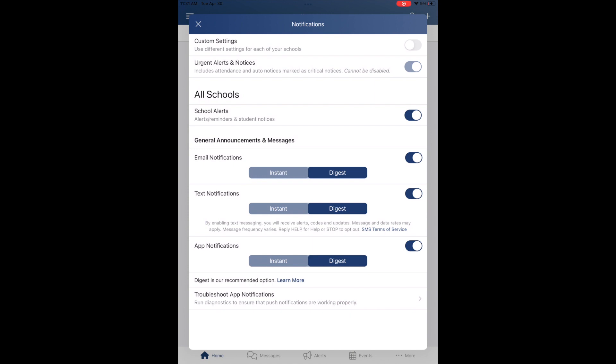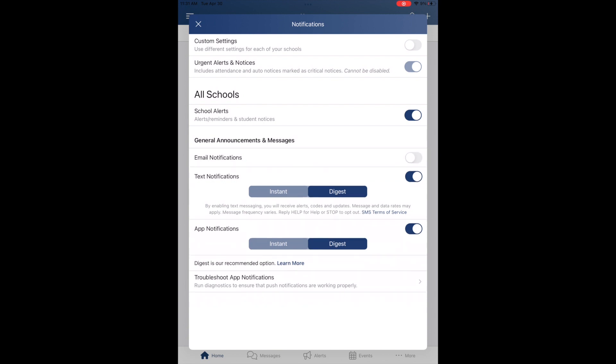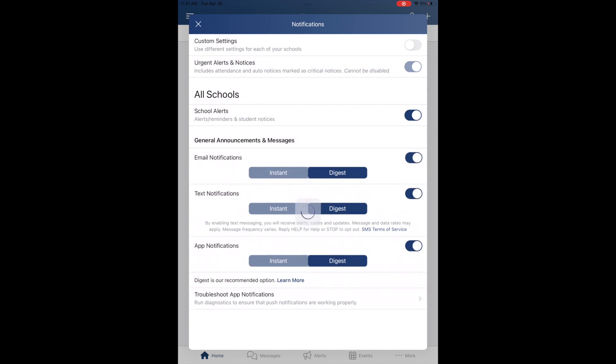Below that, you have the notification settings for each of your notification types: email, text, and app notifications. You can turn those on or off for each, and you can adjust between instant and digest for each as well.